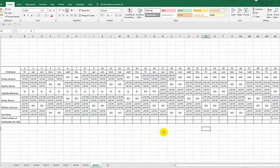Done. It's time to take care of the appearance of the table so that it would be easier for employees to navigate it.